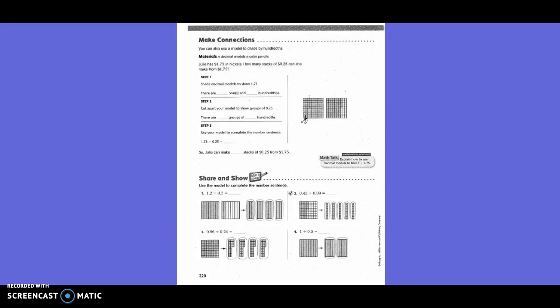She uses models to show 1 and 75 hundredths. There is 1 one and 75 hundredths. Cut apart your model to show groups of 25 hundredths. There are 7 groups of 25 hundredths. So 175 hundredths divided by 25 hundredths equals 7. Julie can make 7 stacks of 25 cents from $1.75.